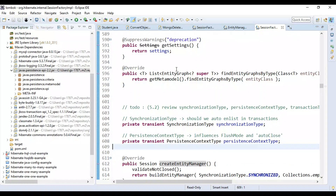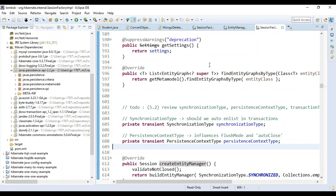I hope you got the difference between JPA and Hibernate. I hope you found this video useful. Subscribe to our YouTube channel so that whenever I publish new videos you will get notified. Thanks for watching and I'll see you in the next video.